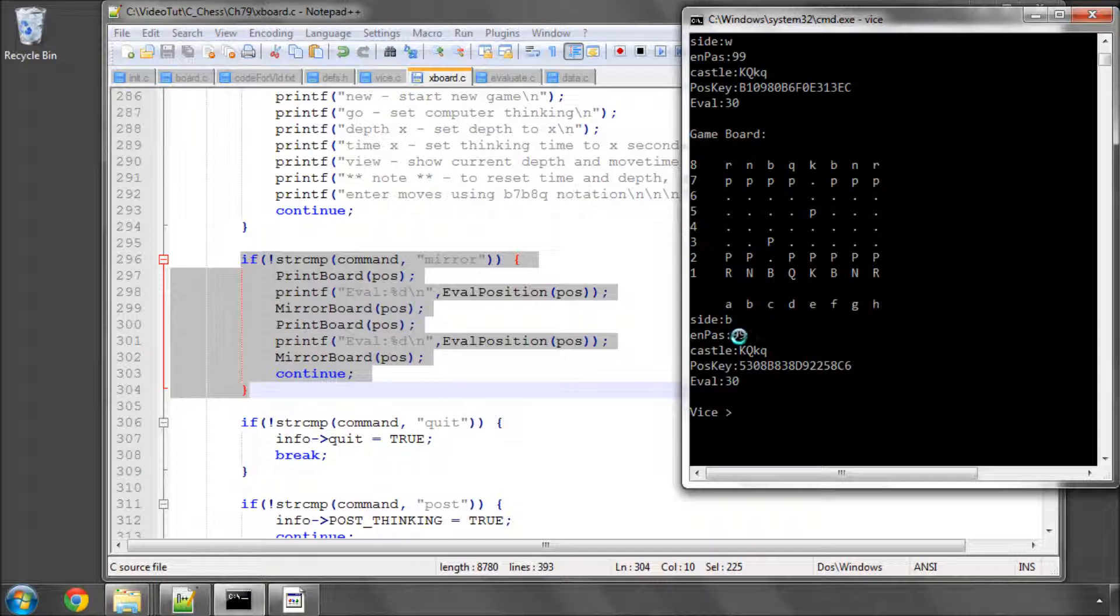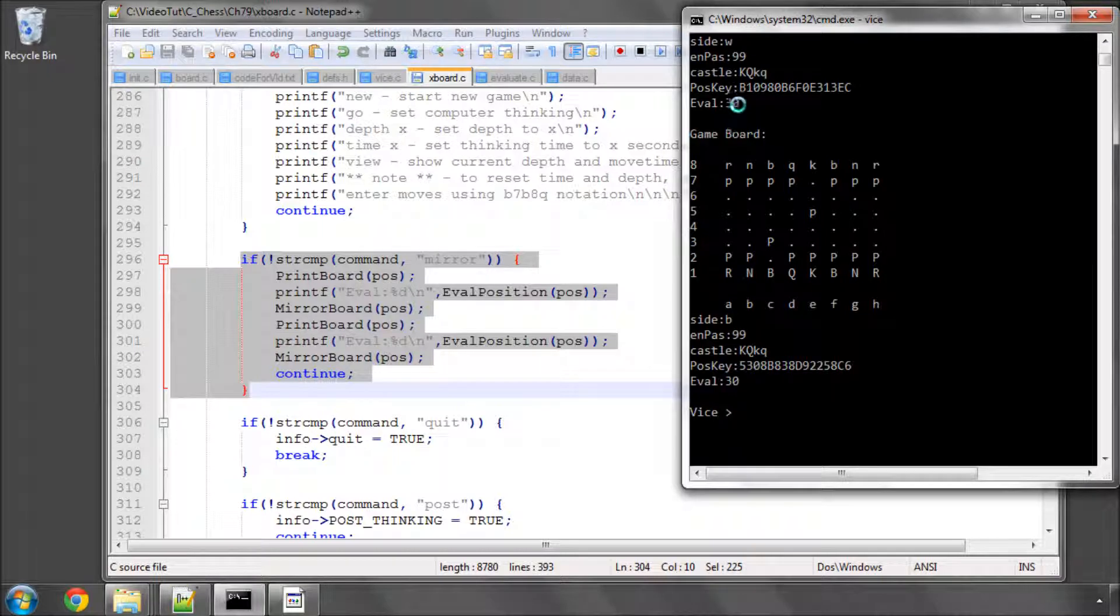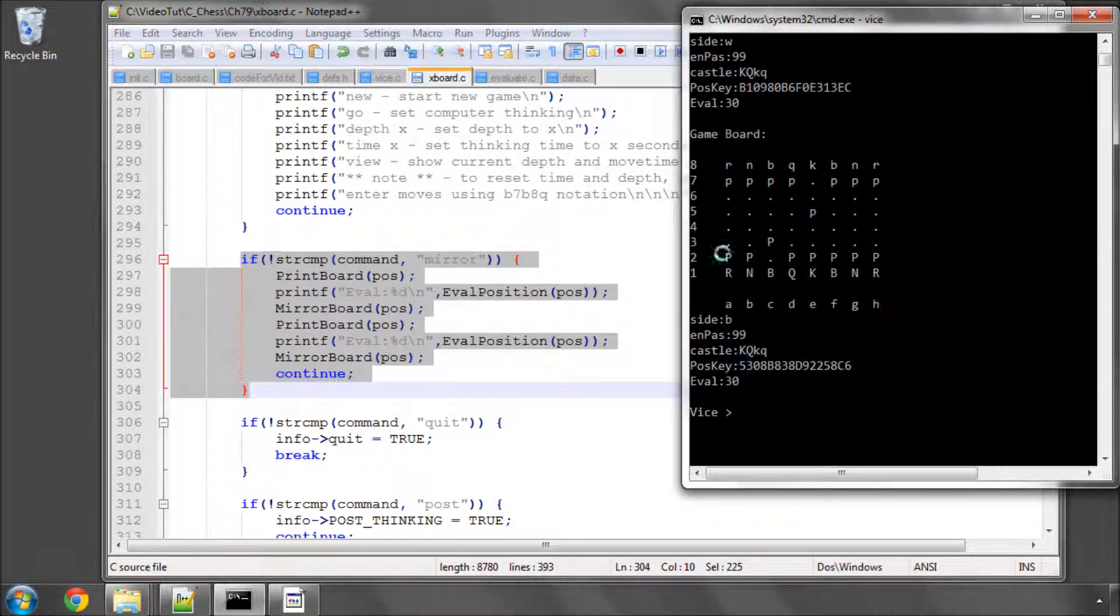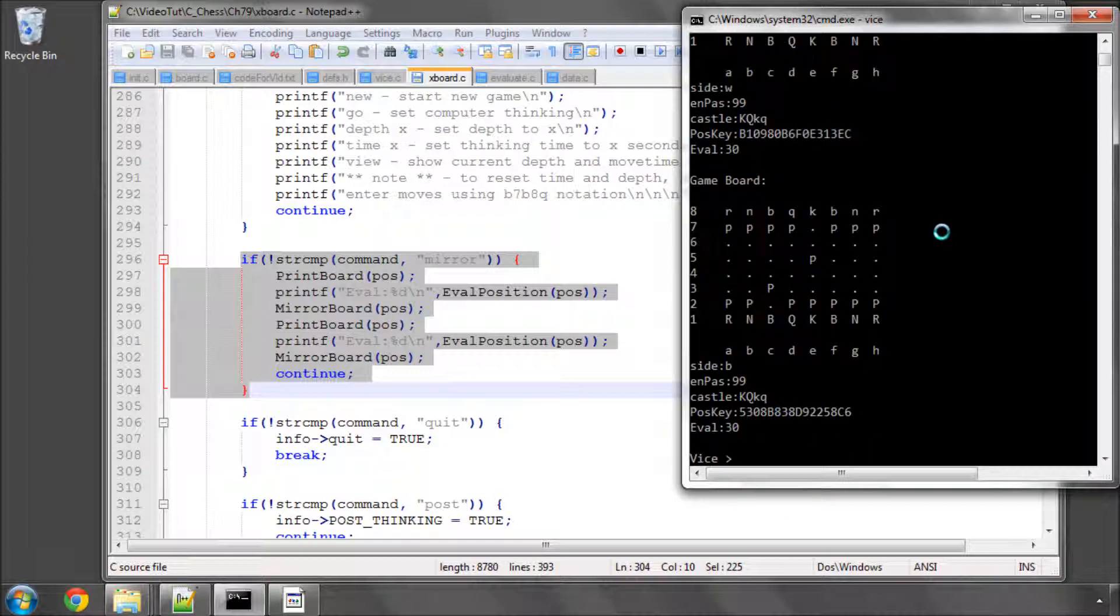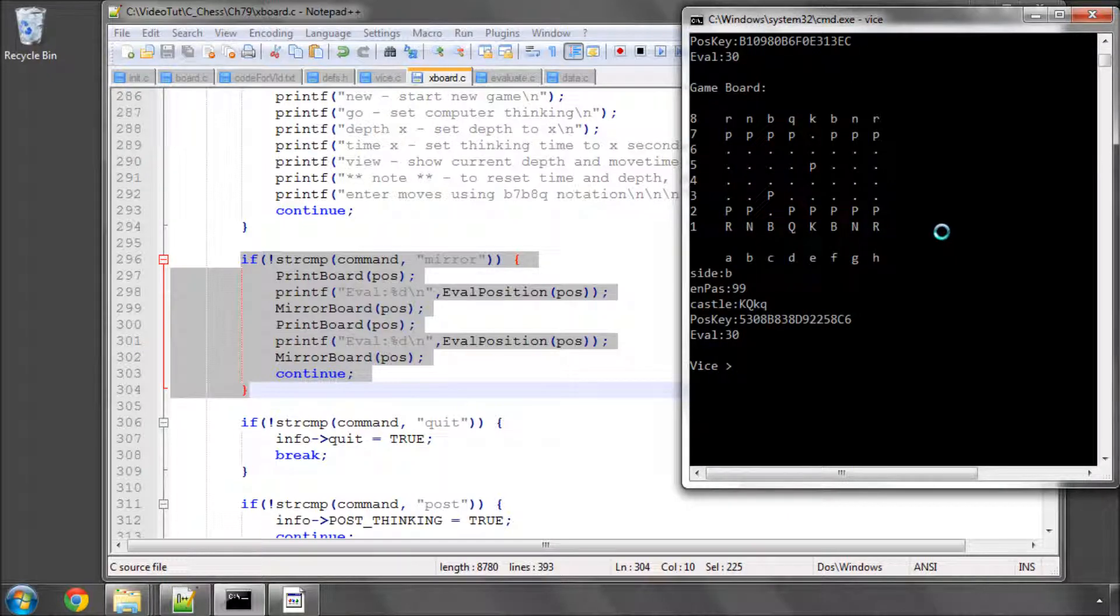The mirrored position is now c2 c3 and e7 e5 there, so with black to move and no en passant square set. The evaluation for both positions, because remember it's from the side to move's point of view, is exactly the same score as well and the hash key difference. So the mirror looks like it's working. One thing we could do there quickly,